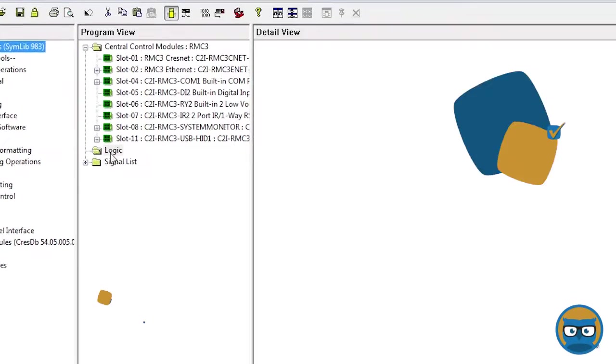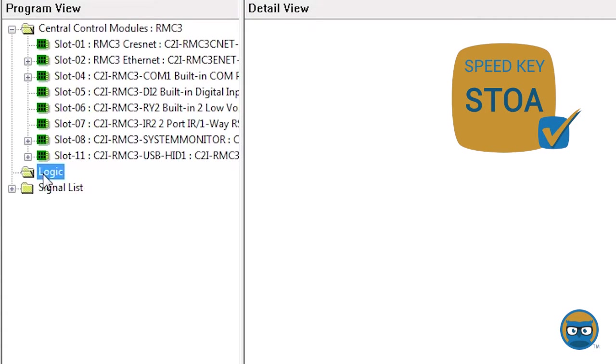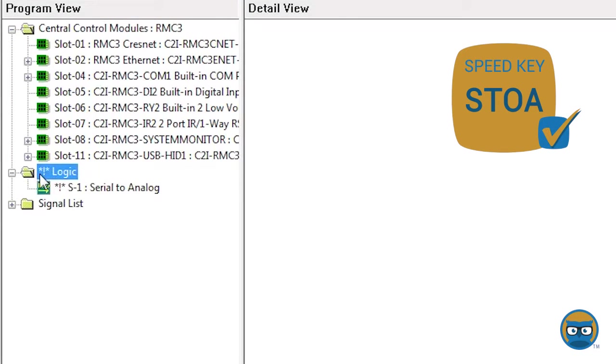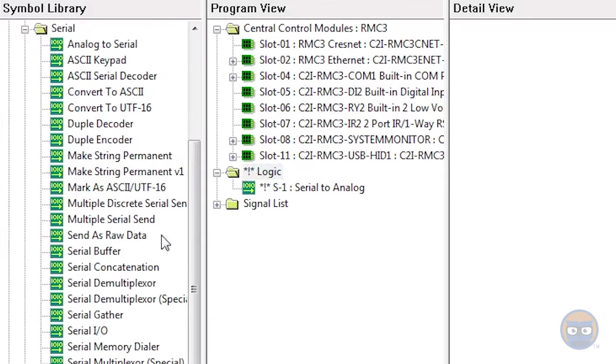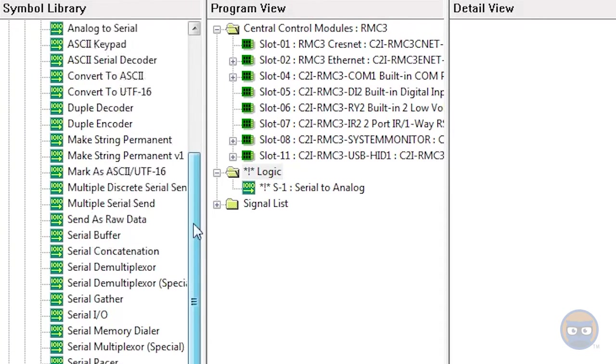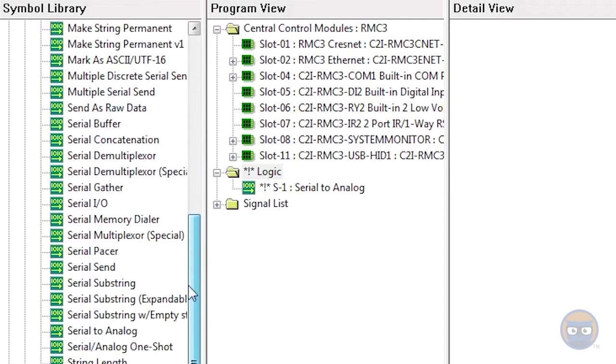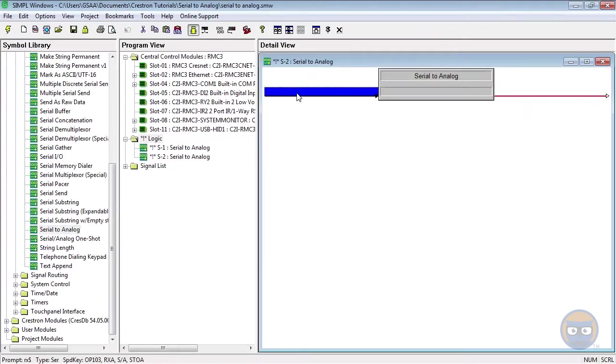The Serial to Analog symbol uses the speed key S-T-O-A, and can also be added to your program by expanding the Serial folder under Logic Symbols, and then clicking and dragging the Serial to Analog over to the detail view.